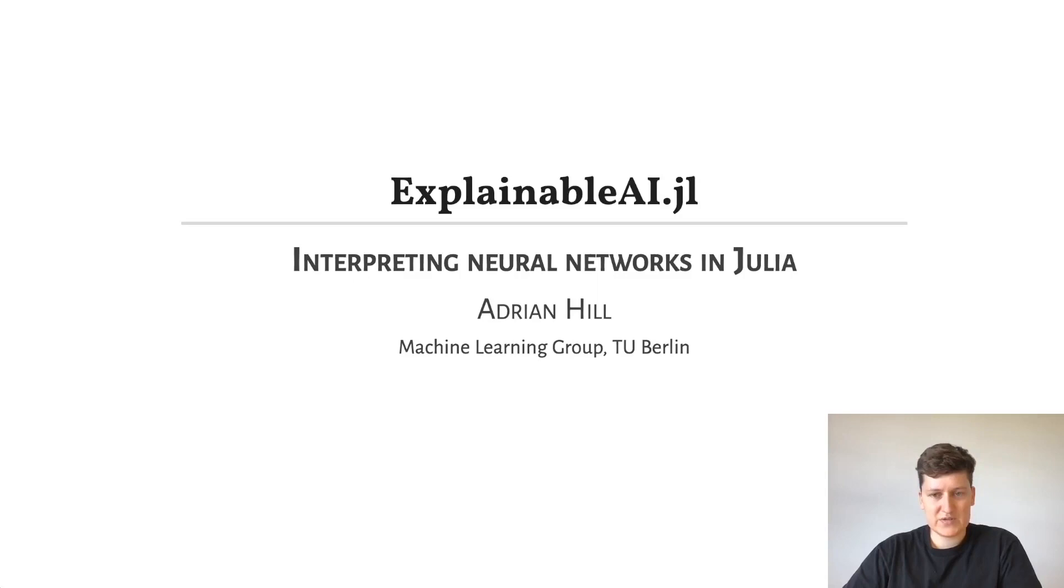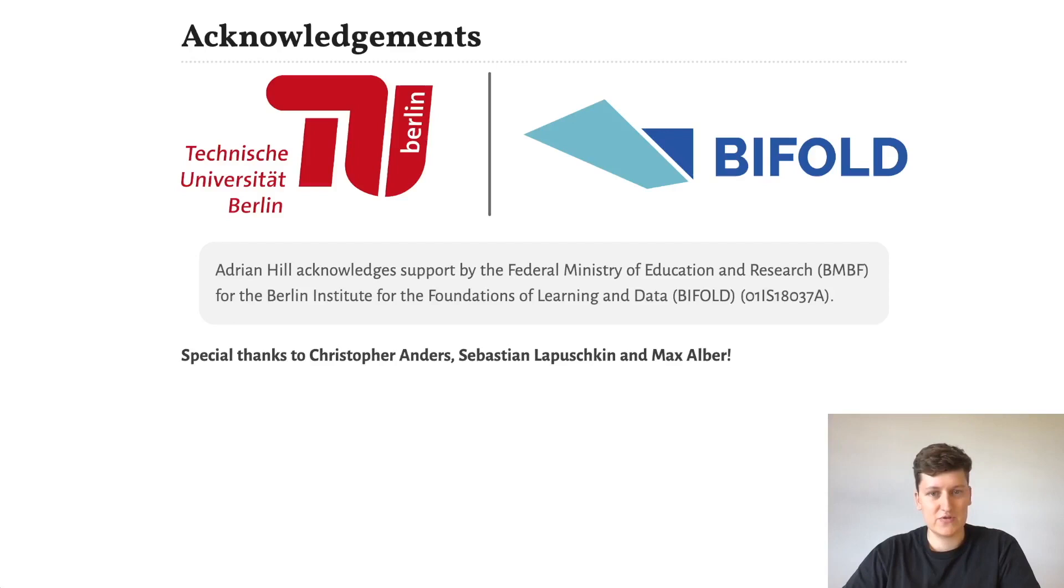This package was written as part of Bifold at TU Berlin Machine Learning Group with help from Christopher Anders, Sebastian Lapuschkin and Max Albach.